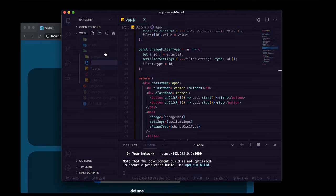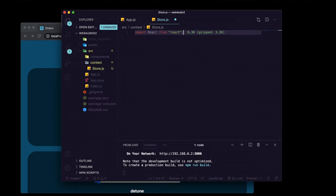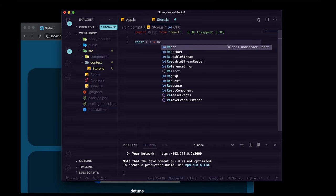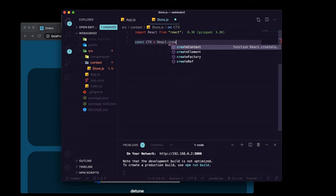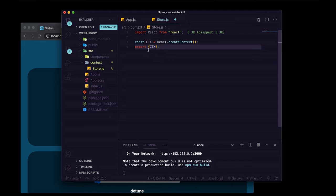In SRC we'll create a new file at context/store.js. We'll import React from React, then create our context with React.createContext(). We need to export this so we can import it into our control components to access state variables and send actions that change those state variables and interact with our web audio API.